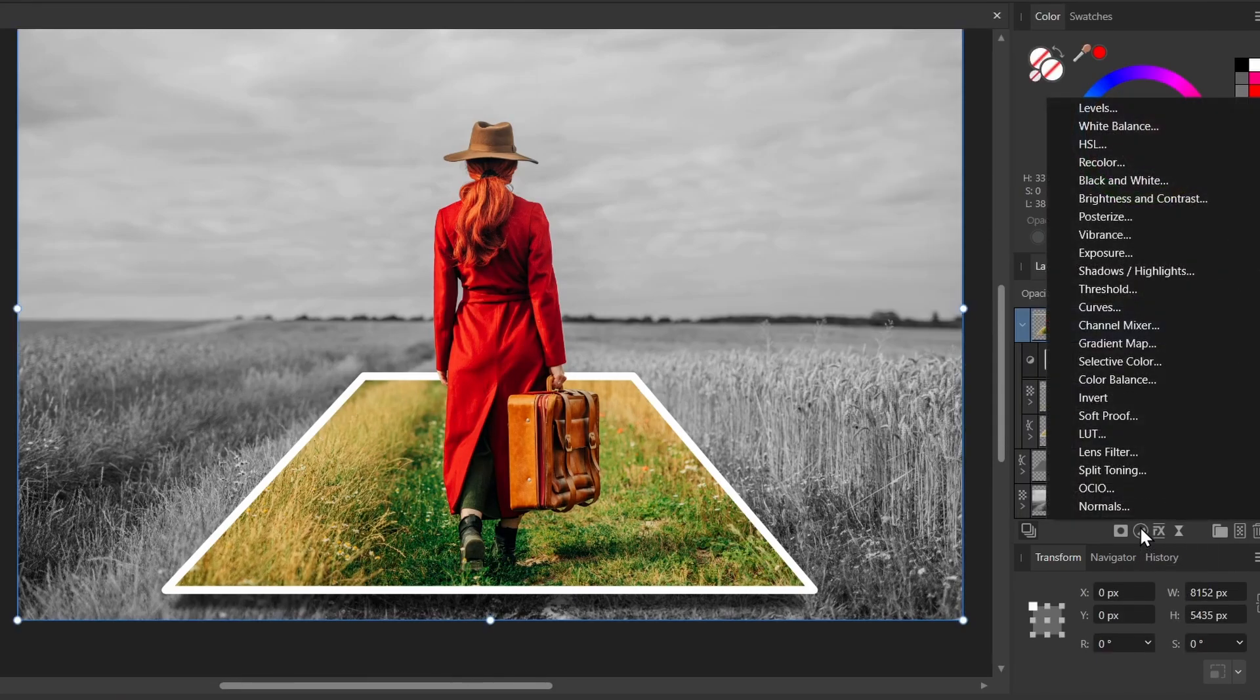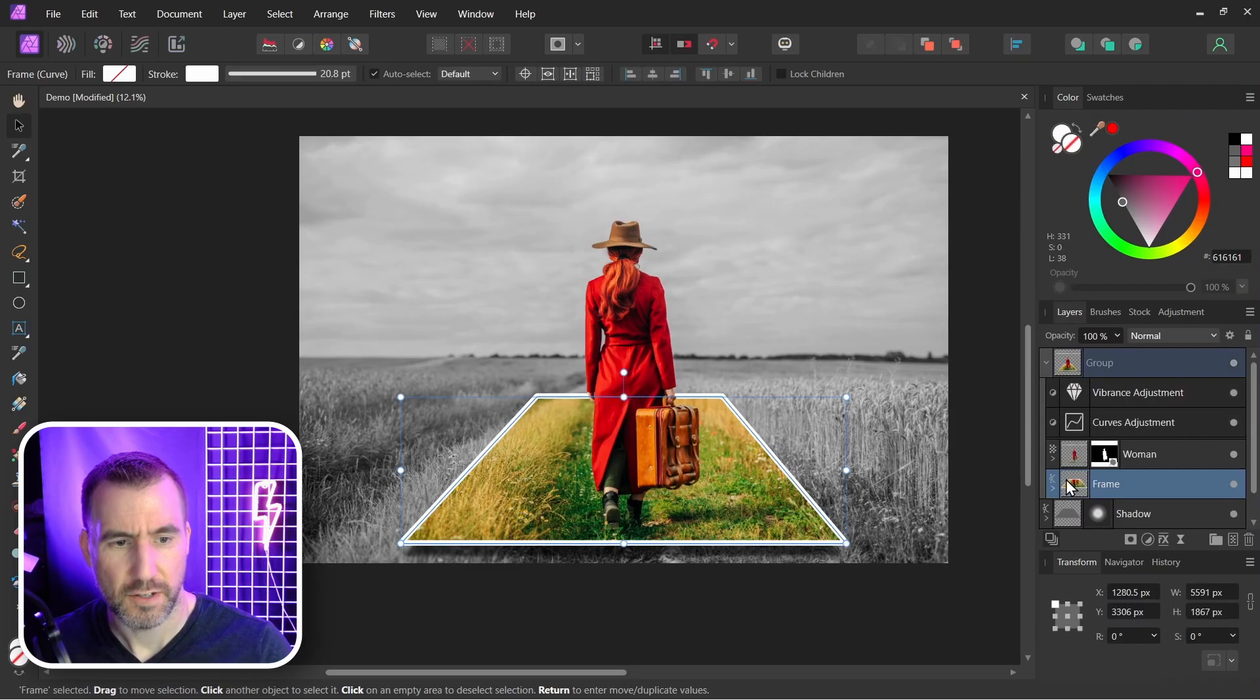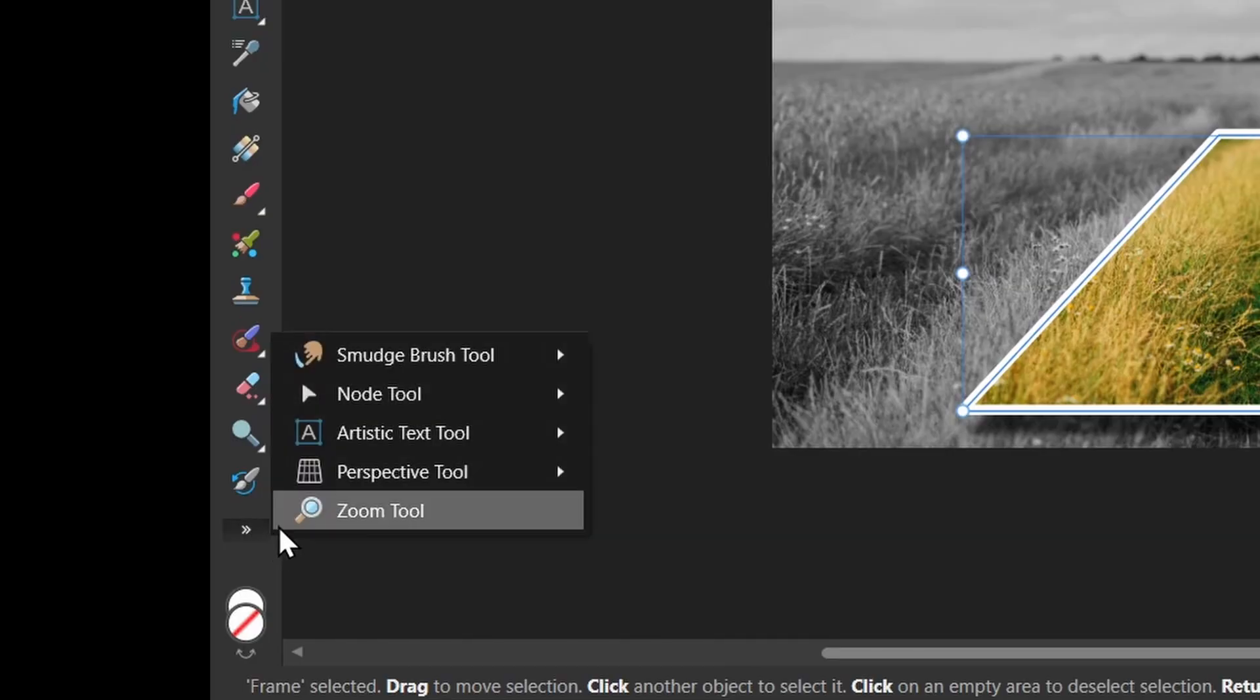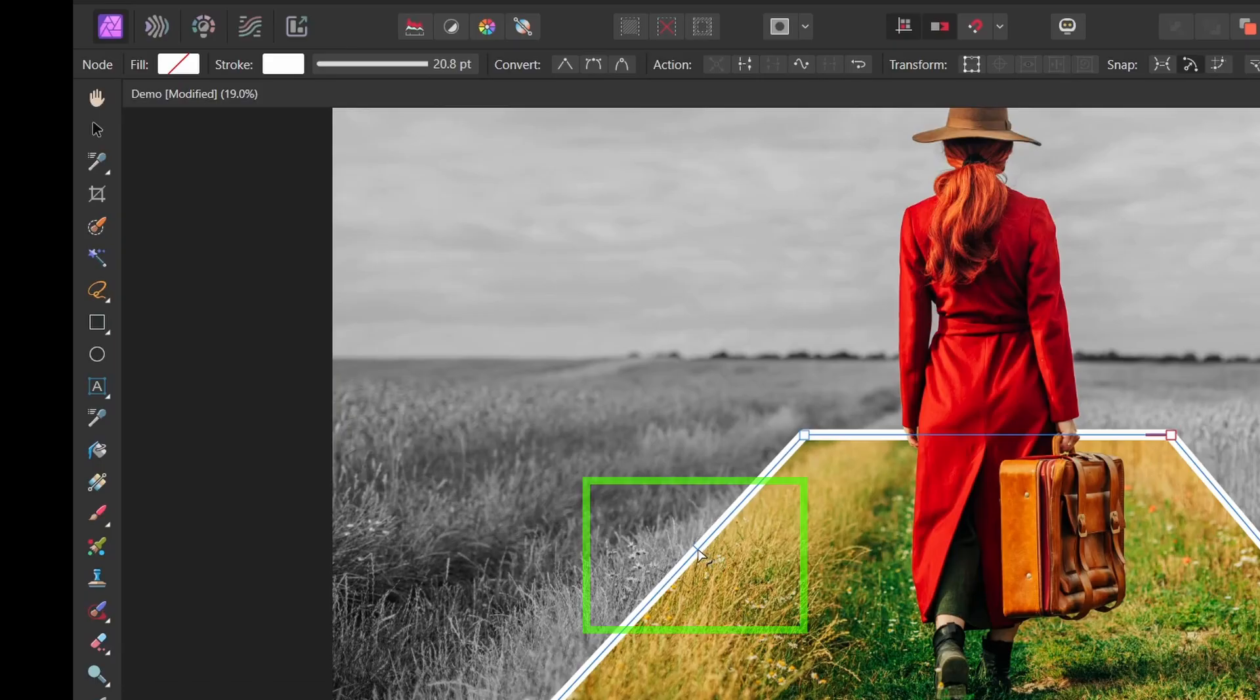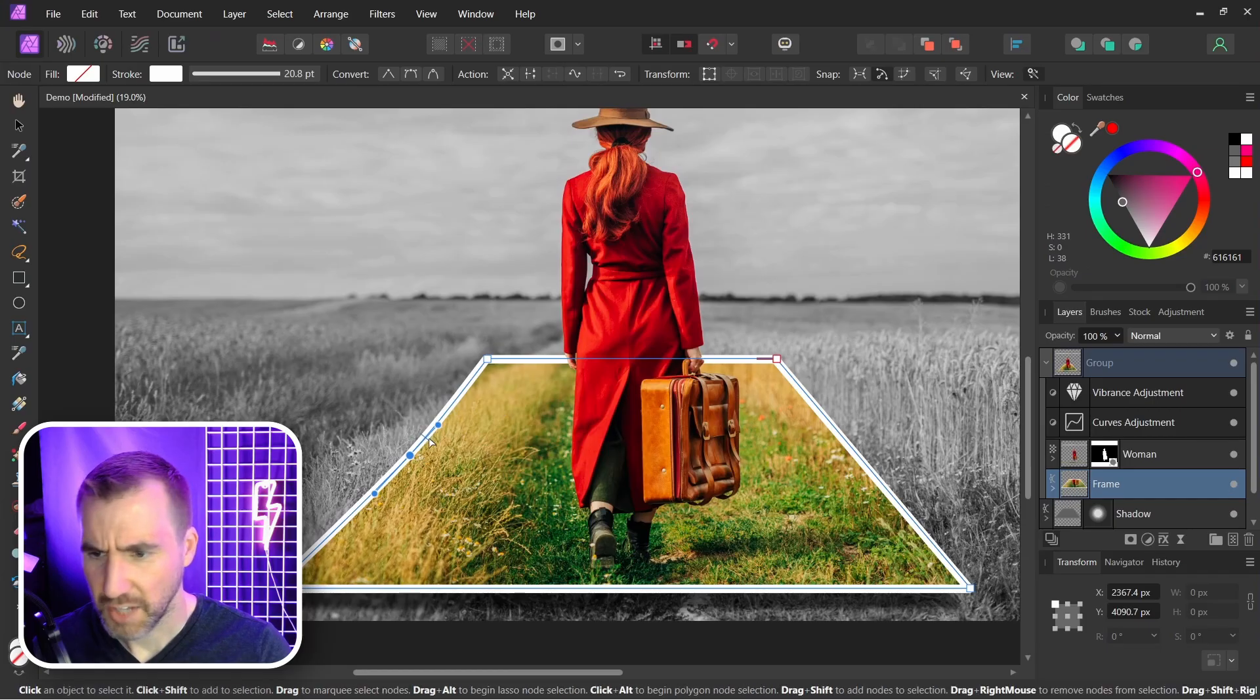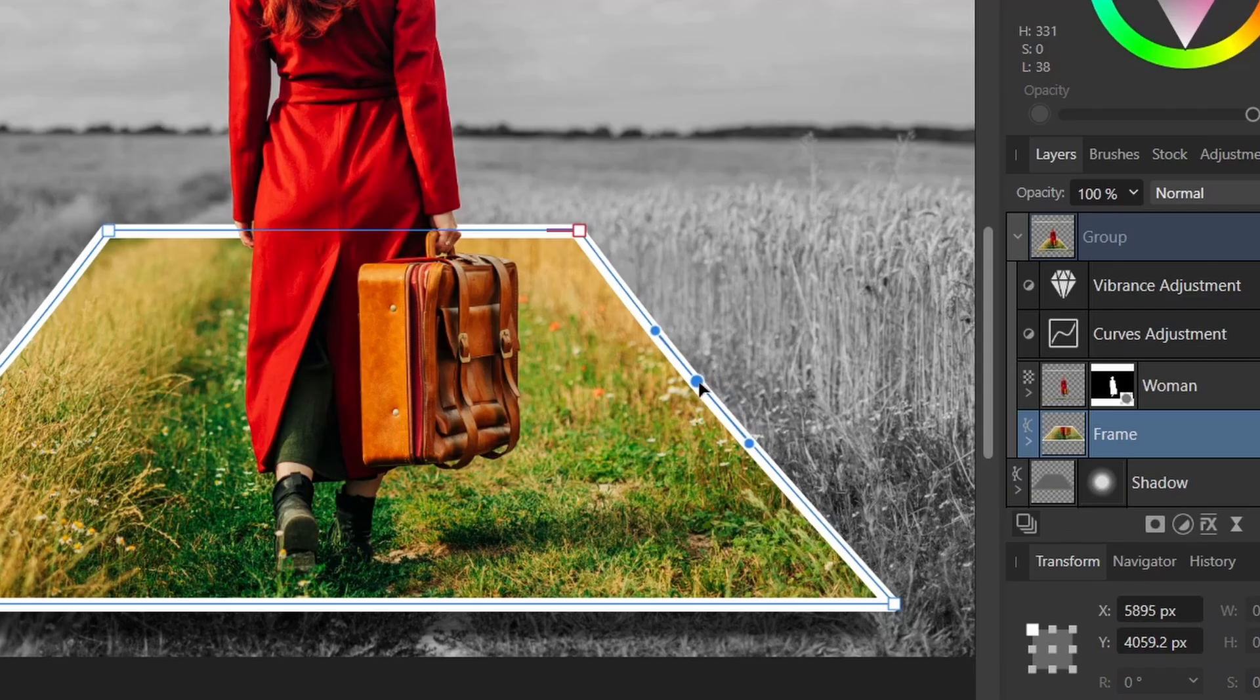We can also bend the edges of the frame here. So with my frame selected, I'll select the Node Tool. I'll click in the middle here, so this added a node to my frame. And with it selected I can make it a smooth node and I can just bend it in a little bit. I'll do the same thing for the other side. Click there, make a smooth, and just bend it in. It gives a little more sense of depth there.